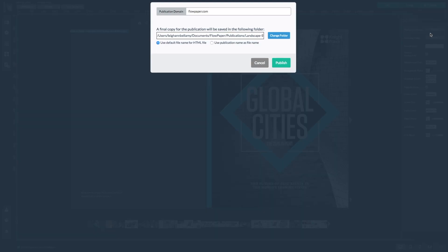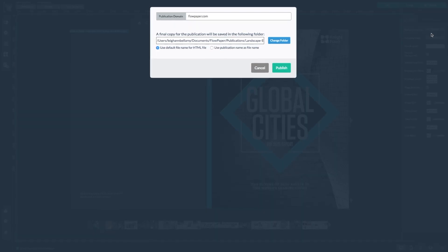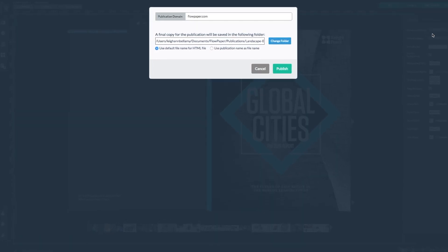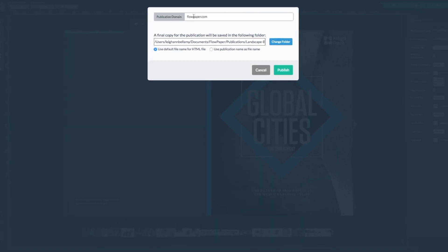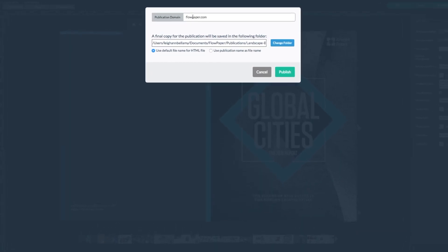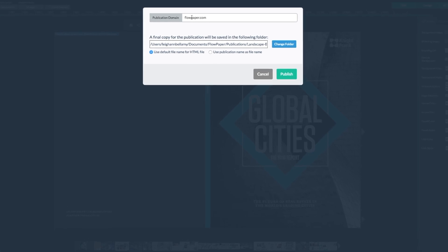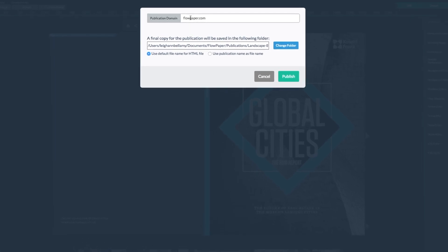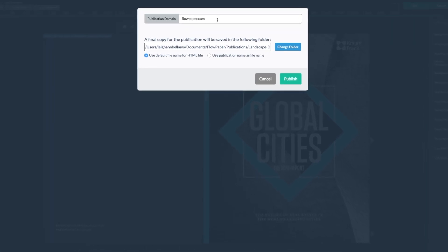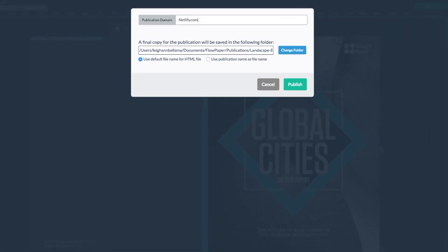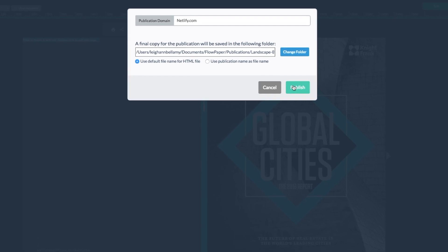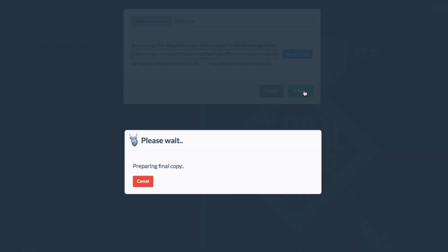In order to use a custom domain, you have to upload it to a web host. Type in your web host's URL — we are using Netlify.com. Now select the Publish button.